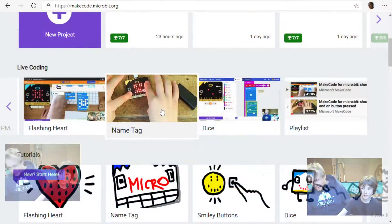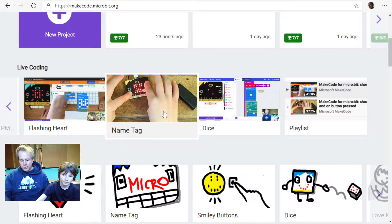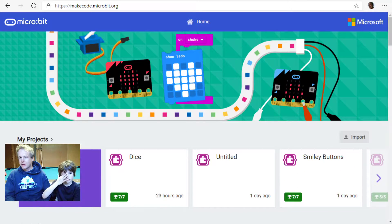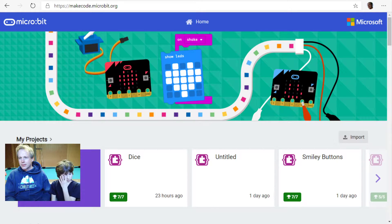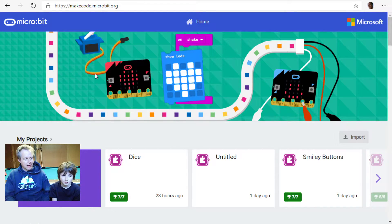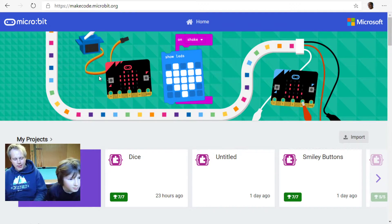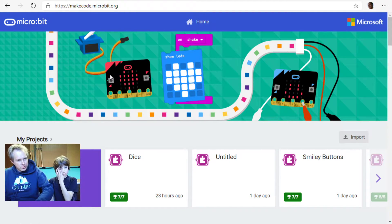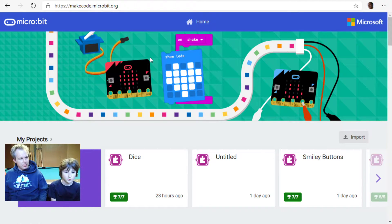If you want to go back to the previous streams, we've added those onto the home screen. So if you scroll down on micro:bit, you'll see the list. Make sure you go to MakeCode on microbit.org. You should have two tabs open — the video running and the coding environment.